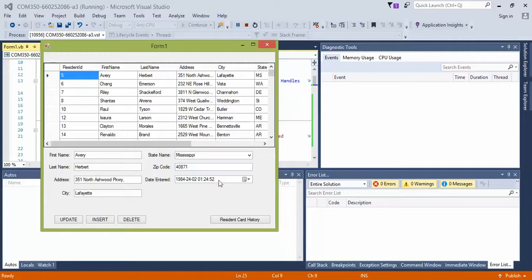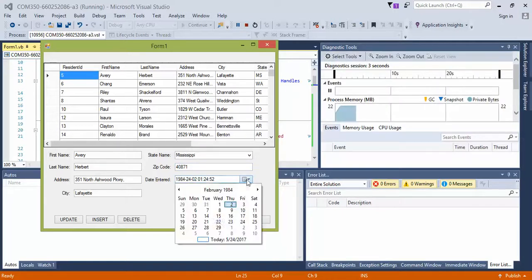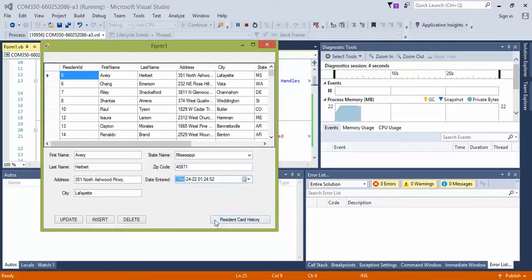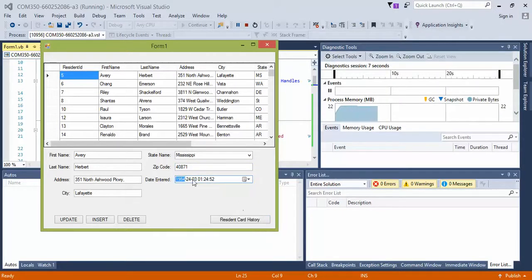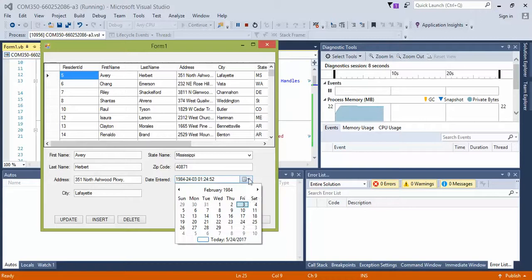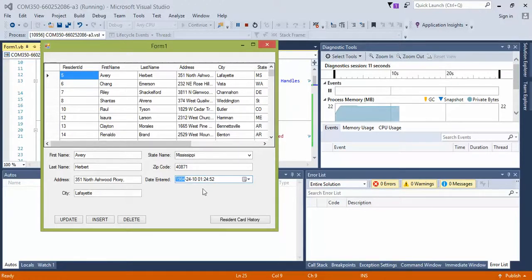And notice that my date entered is different, so anywhere I change this now, it will change and it updates exactly as we want it. So that's how you change your date format.